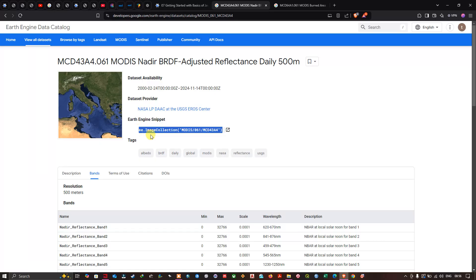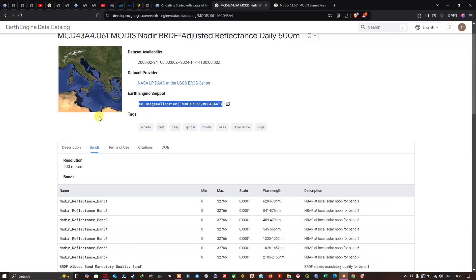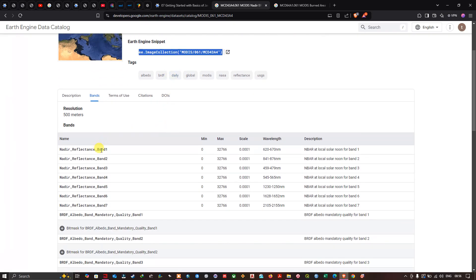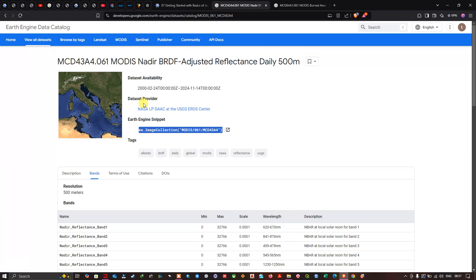The resolution of this dataset is 500 meters. It includes a variety of bands, starting from Nadir Reflectance Band 1, and you can visualize the wavelength for each. These are all the bands available in the MODIS NBAR BRDF-Adjusted Reflectance Daily 500-meter dataset.